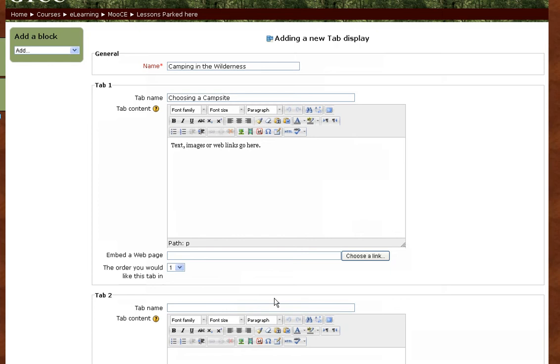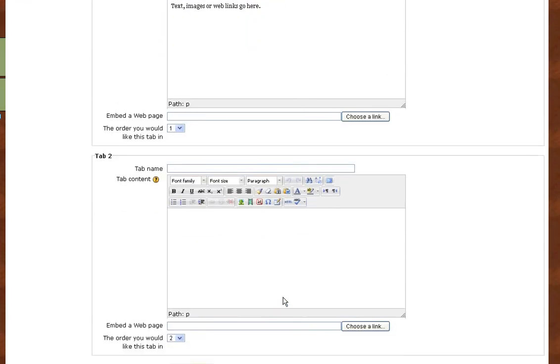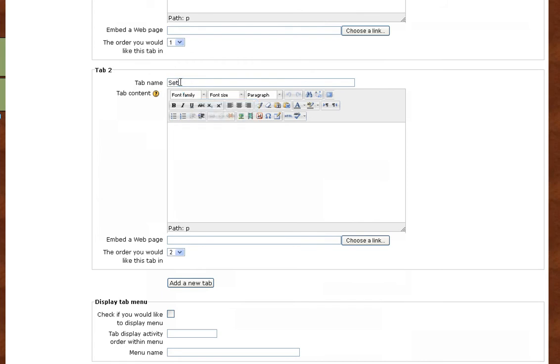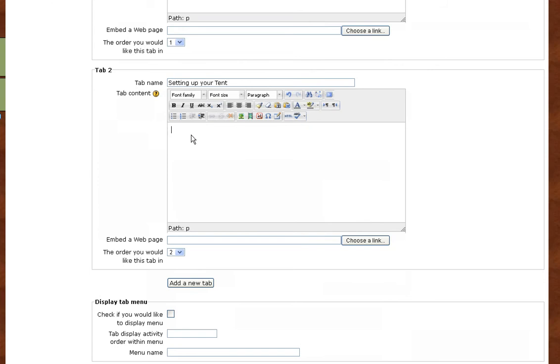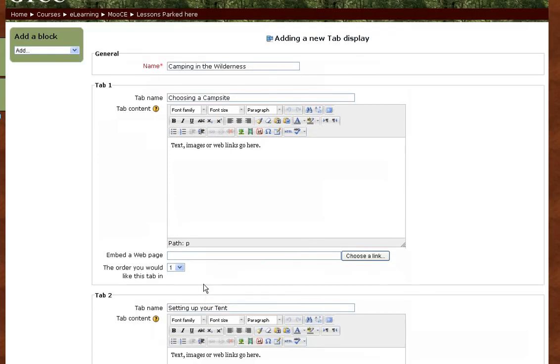A new tab appears. Name the tab and include your content. Again, we're going to add one more tab.